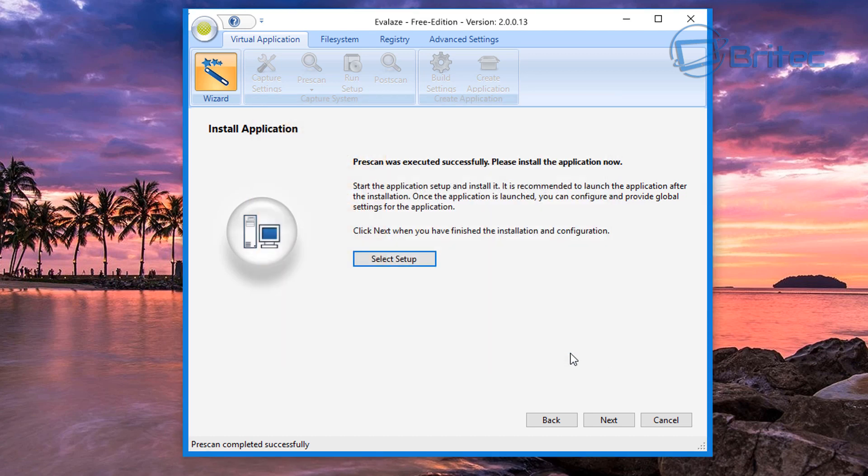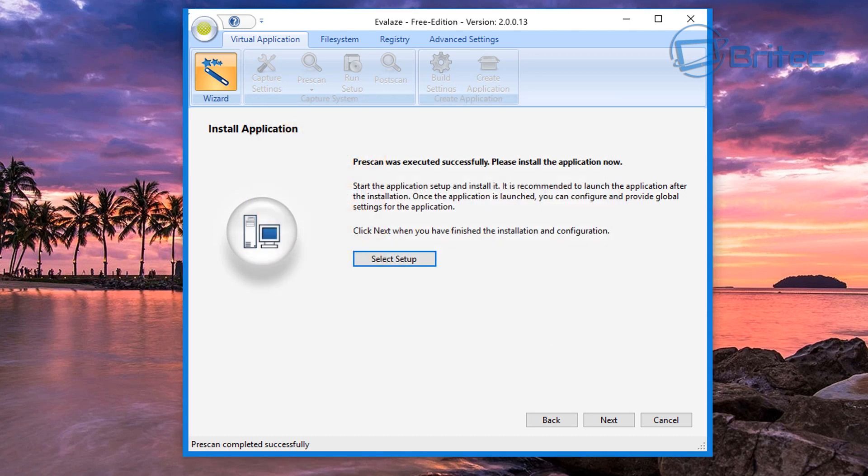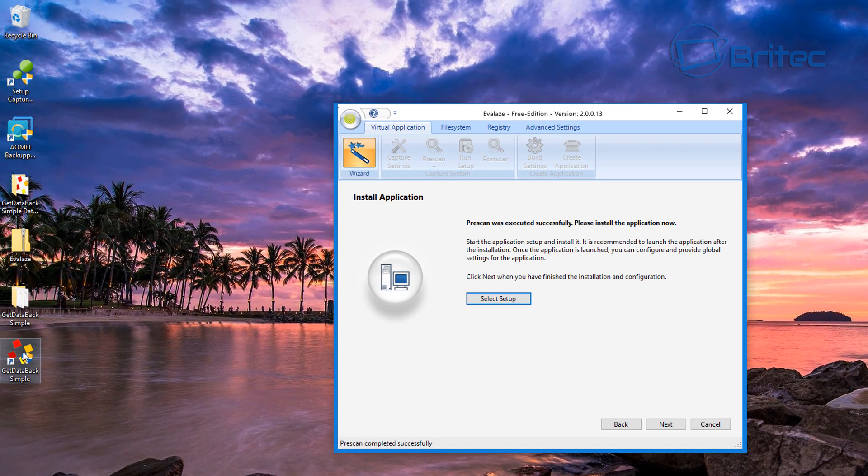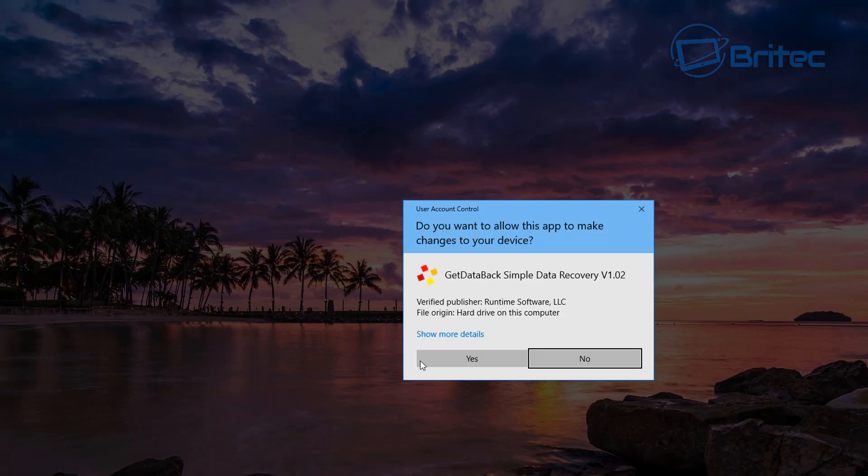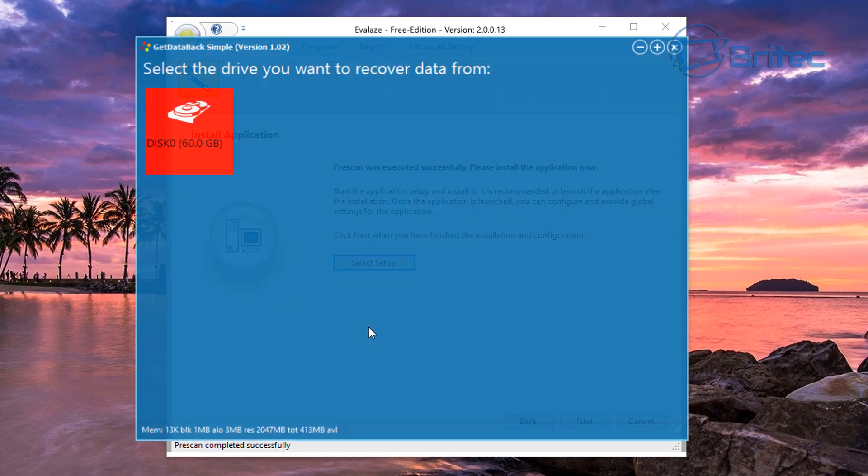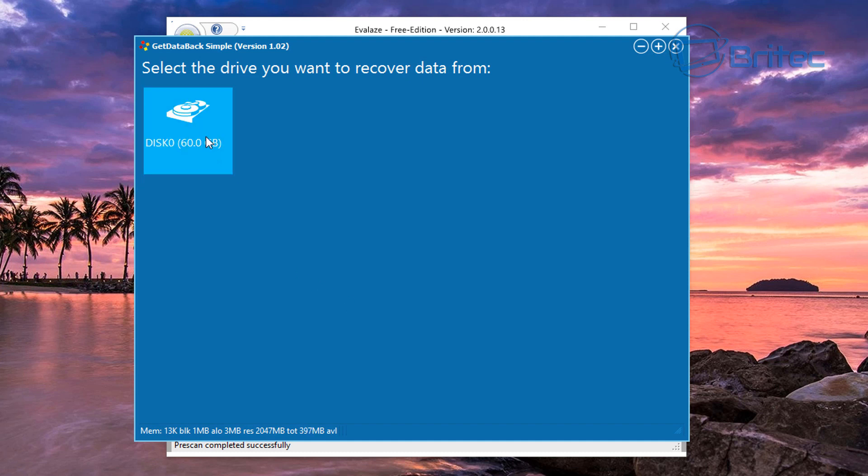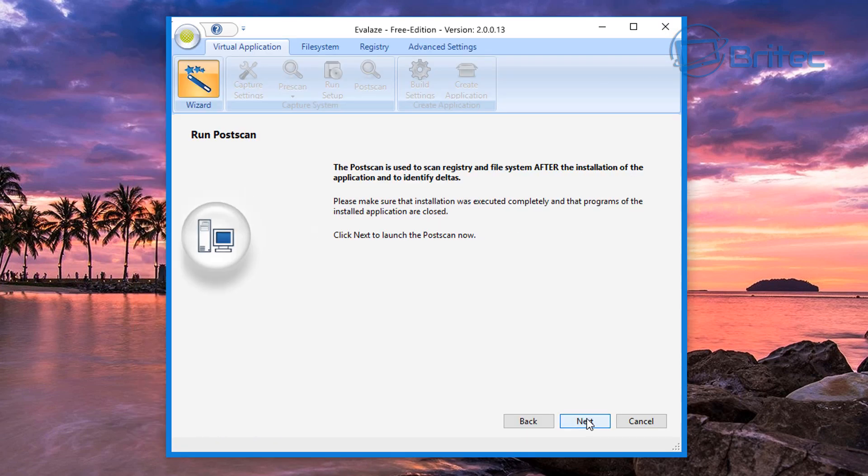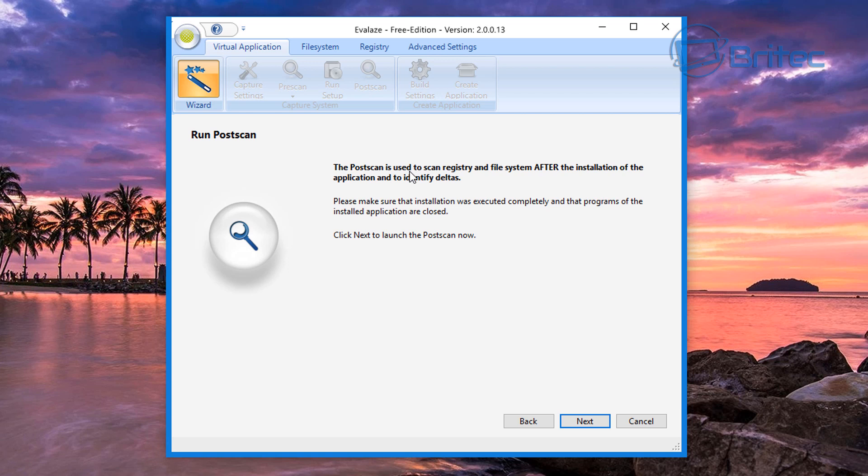What we're going to do next is open our program. As you can see here, there we go, there is our program opened.